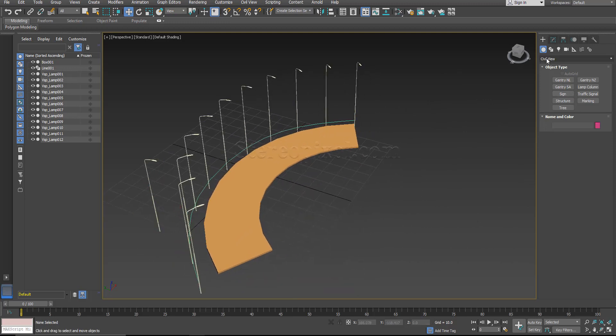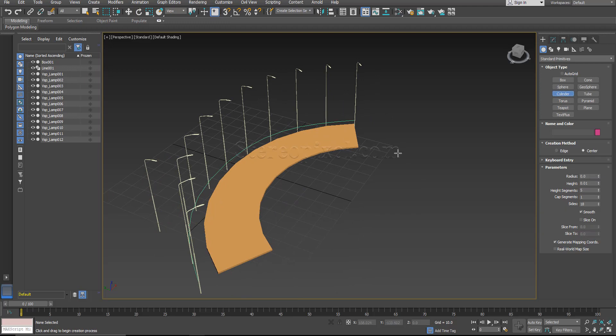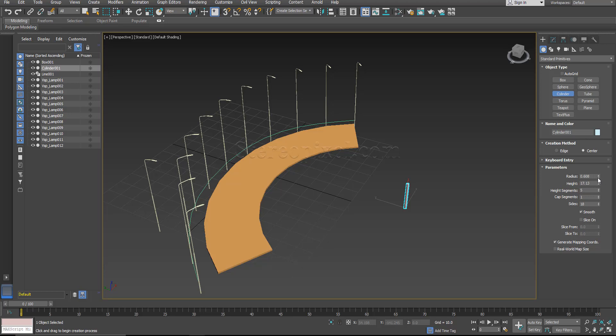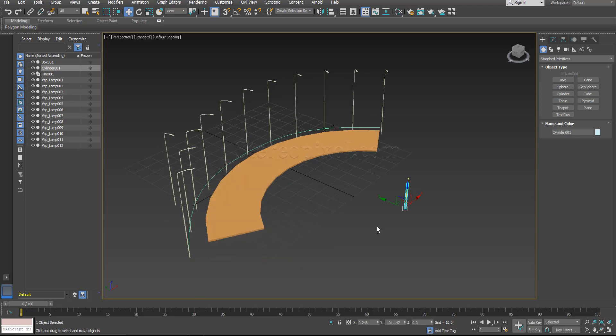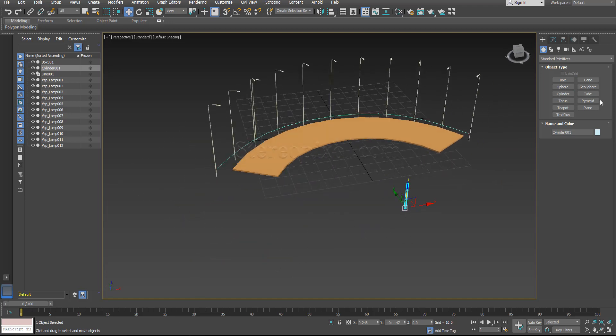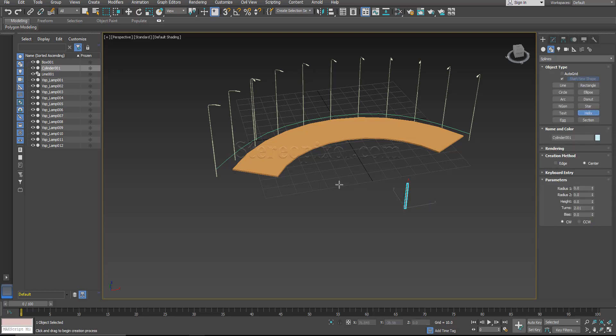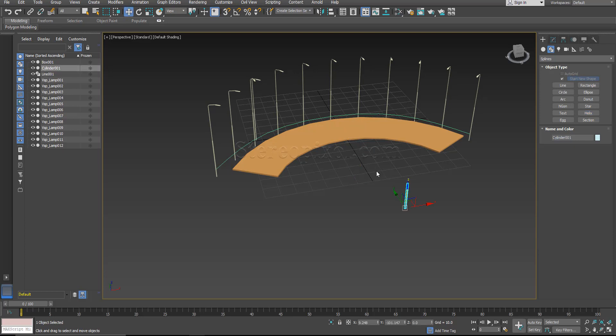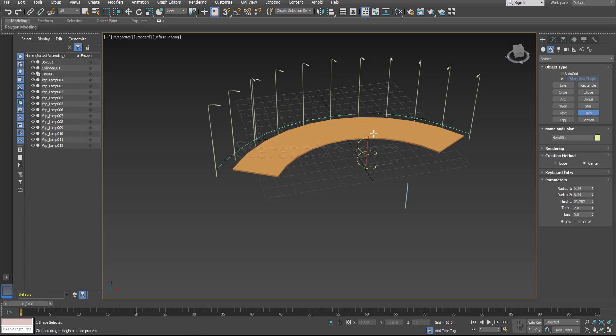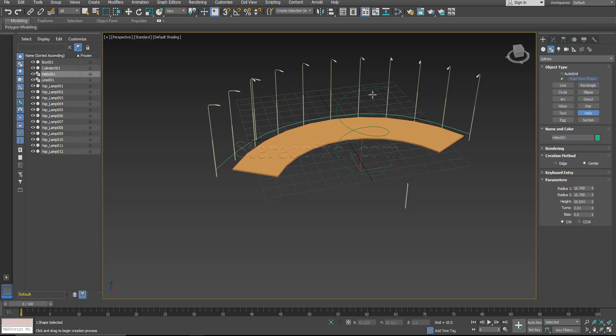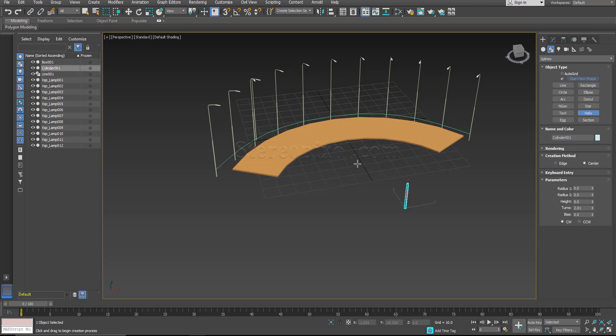Now what I will do is create a standard primitive cylinder, something like this. Radius will be way low, maybe. Yeah, okay. And I create a helix.